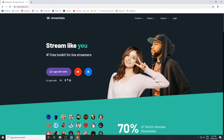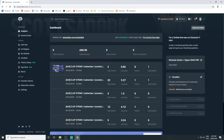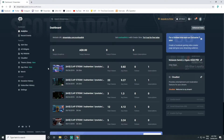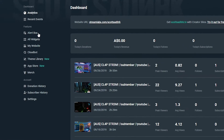For right now, we're going to jump straight into creating those alerts. Open your web browser, head to streamlabs.com, and log in using your Twitch account. On the left-hand side of the screen, select Alert Box.